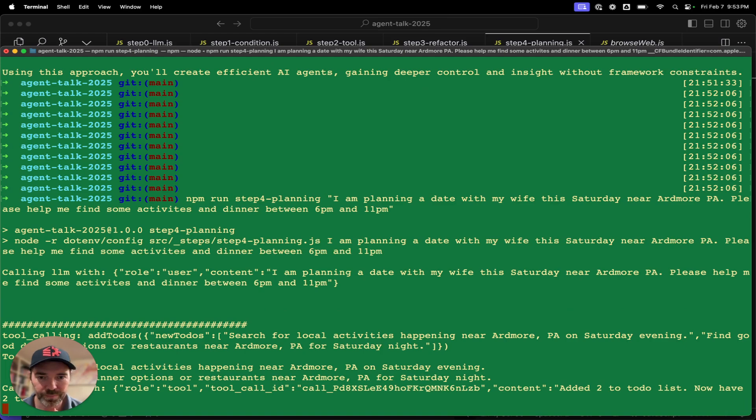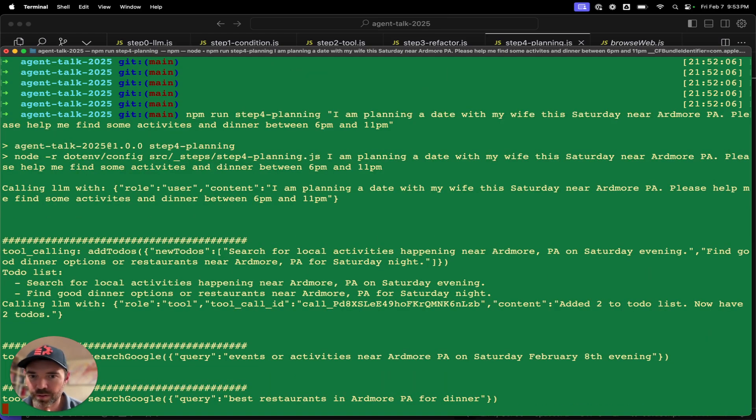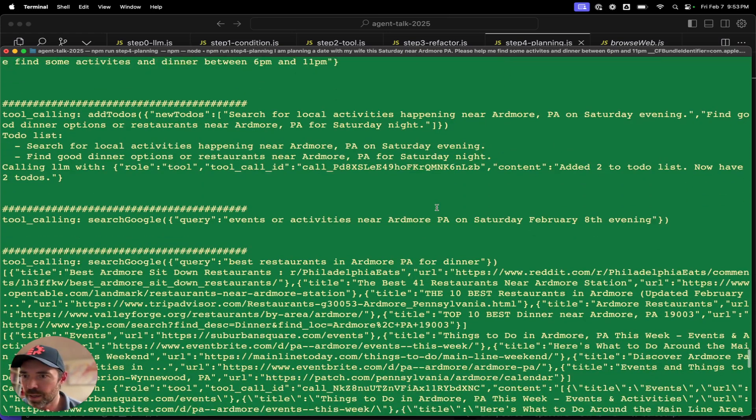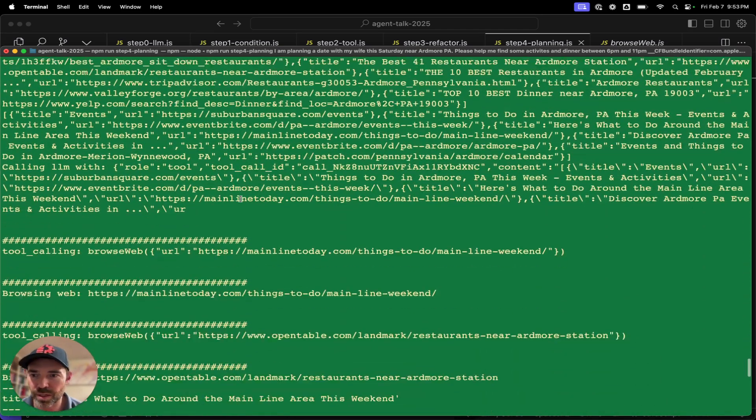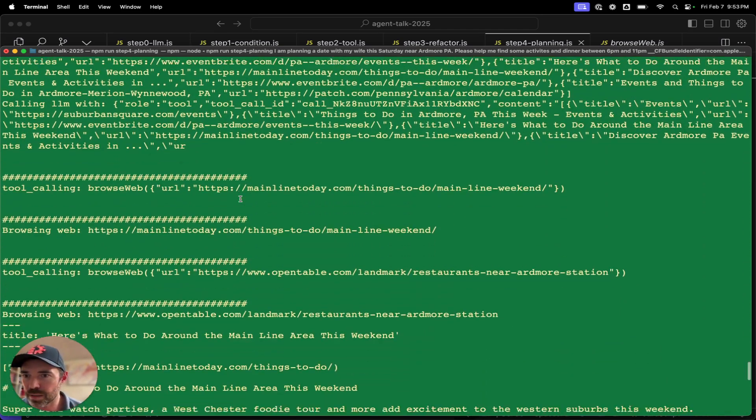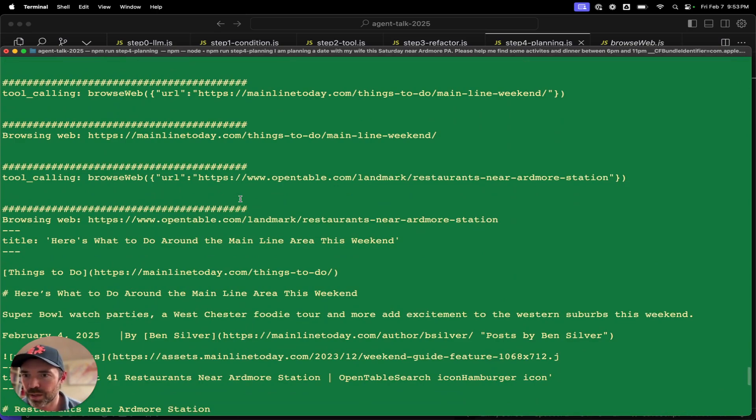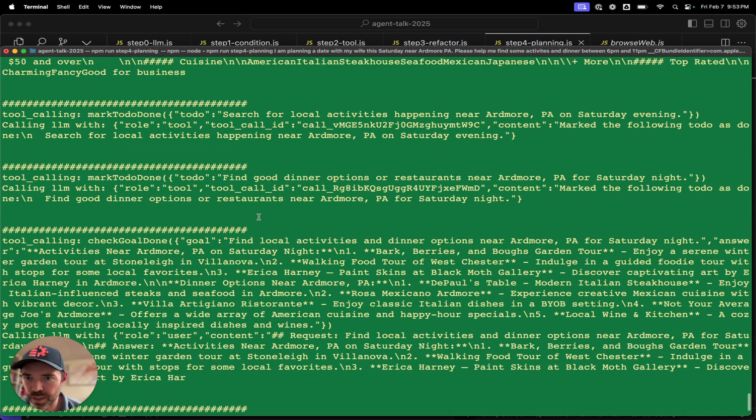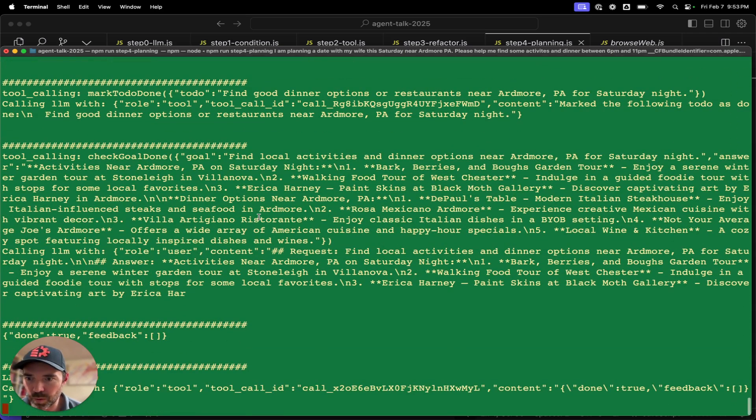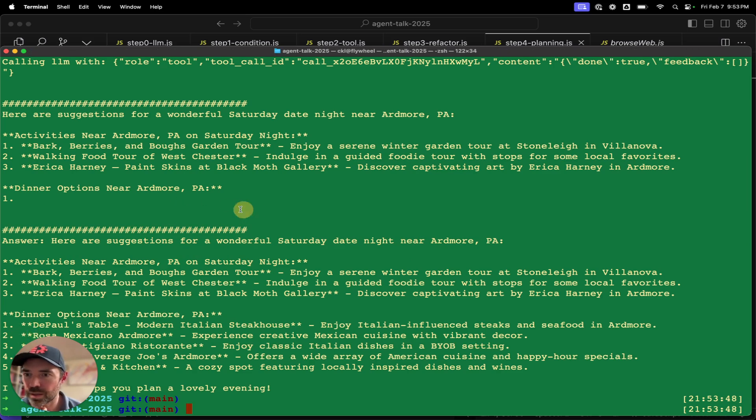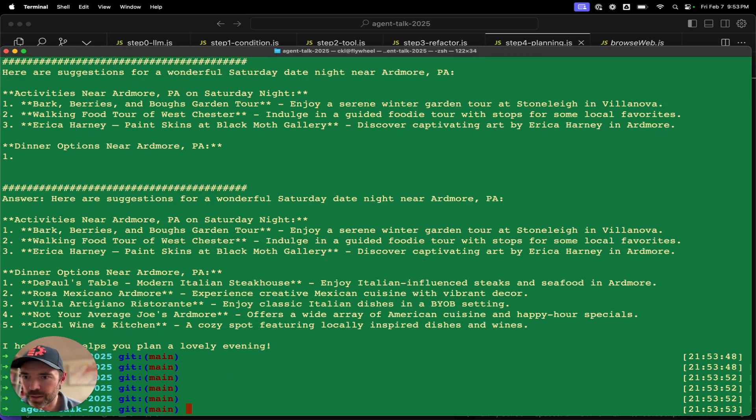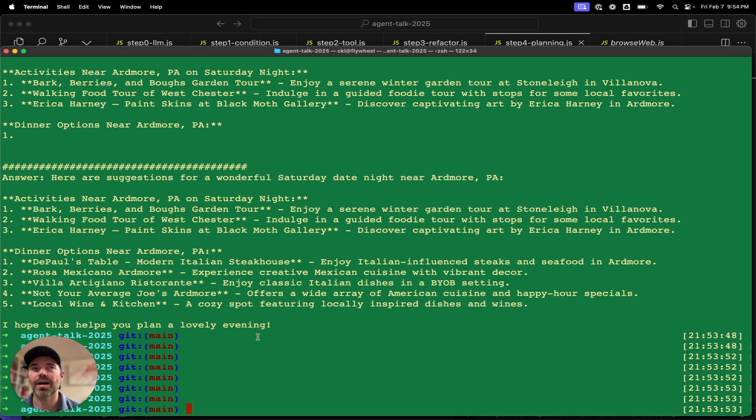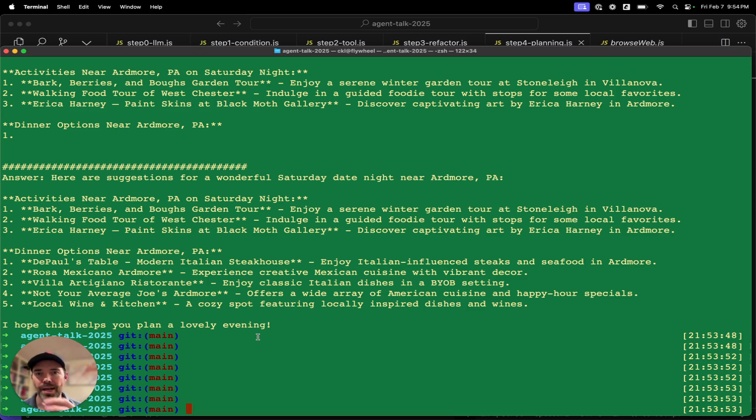So searching for local activities. Here's the plan again, finding a good dinner option. Searching Google, best restaurants, browsing the web. Lots of markdown, marking things as done, checking the goal. Here are some of the activities. Here are some of the dinner options and hopes that I have a lovely evening.